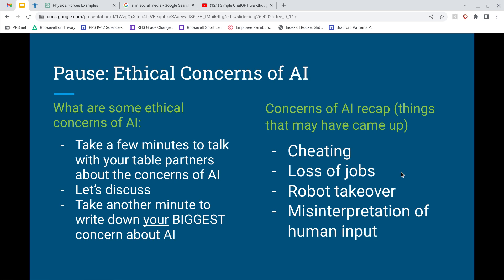This combines with plagiarism — instead of plagiarizing other people, we're having robots synthesize everybody's work at once. You can use ChatGPT to help you with English papers or physics, but teachers are going to get better at detecting cheating with it, so be aware. Other concerns include loss of jobs — automation has taken jobs in the past, but the market usually readjusts and new jobs are created, like people who fix those robots. Some people worry about a robot takeover, but I don't think we're there yet.